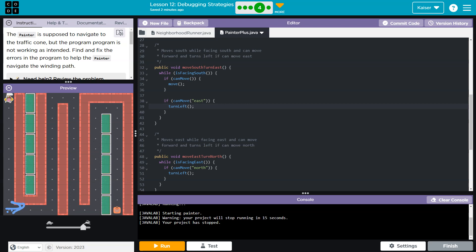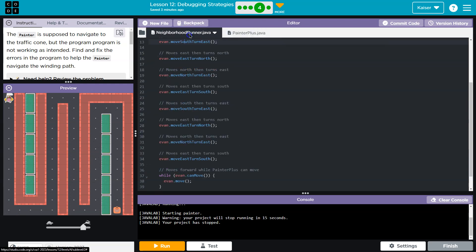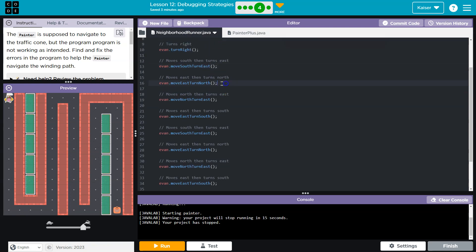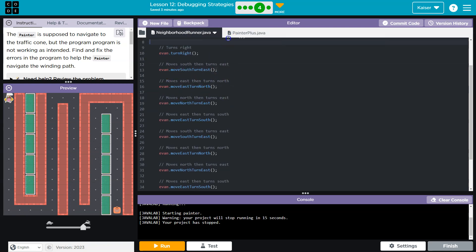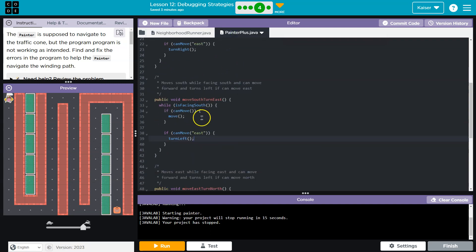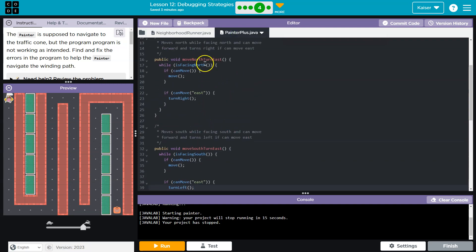What do I do in my code? Okay, after I'm done with this method, move east turn north, move east turn north. Okay, let's find that, move east turn north. So if I, while is facing north, I'm not facing north, move east, oh move north. Whoops, move east turn north.